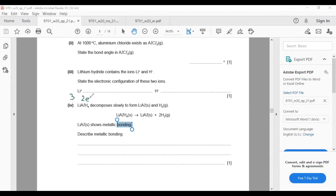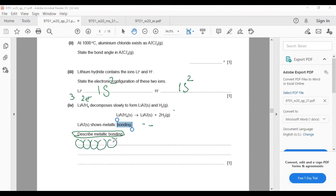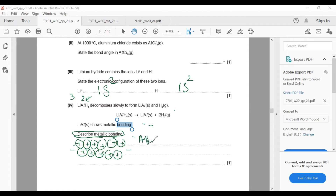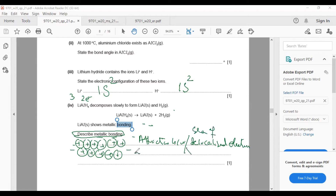Lithium atomic number is 3; Li+ has two electrons (1s2). H-minus has one electron plus one more — so two electrons (1s2). Metallic bonding: in metals, valence electrons are lost and the nucleus becomes a positive ion. These electrons remain delocalized in the lattice. The metallic bond is the attraction between the sea of delocalized electrons and the positive ions in the lattice.